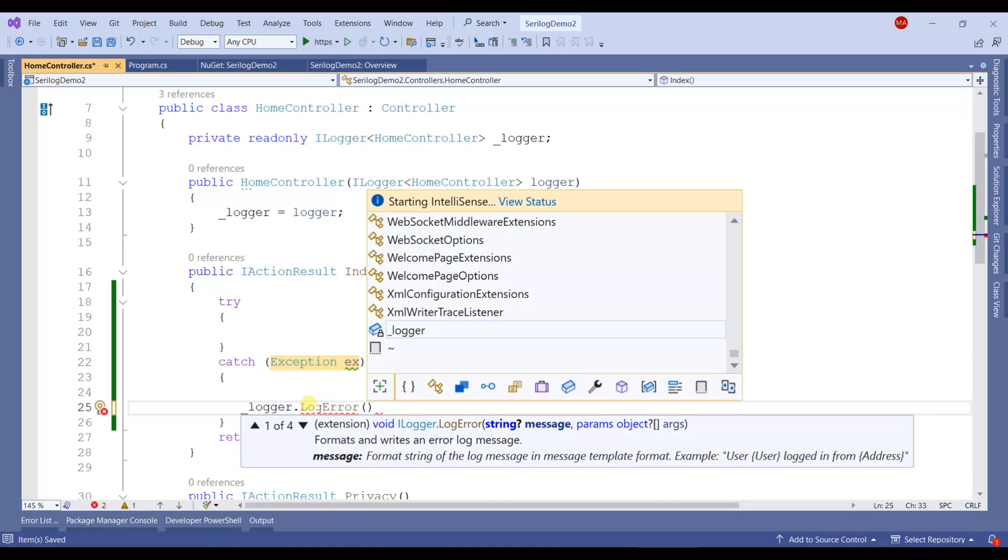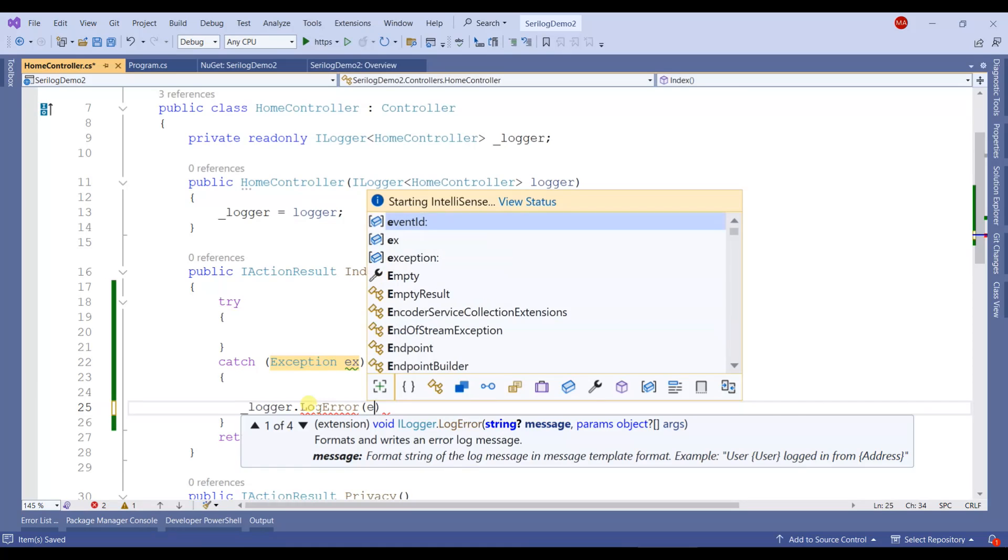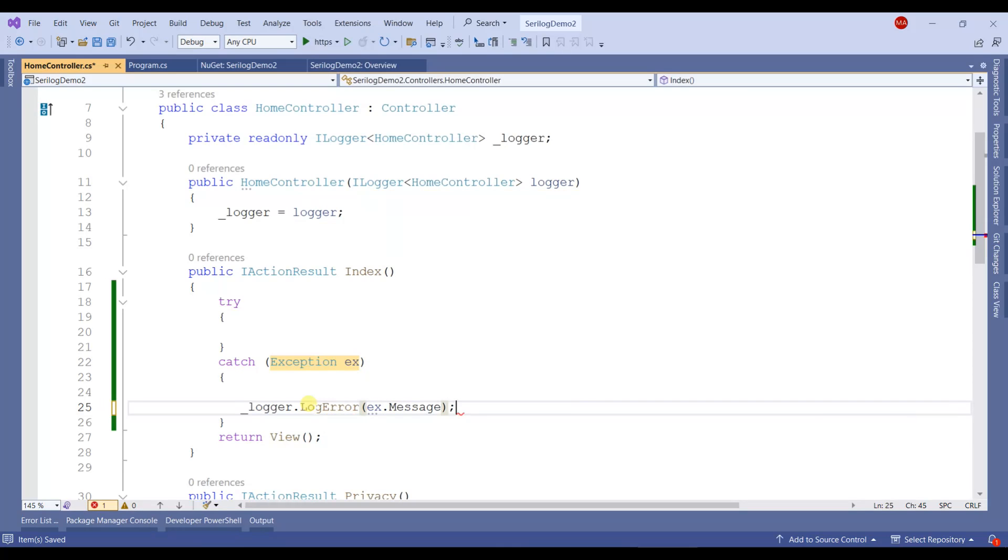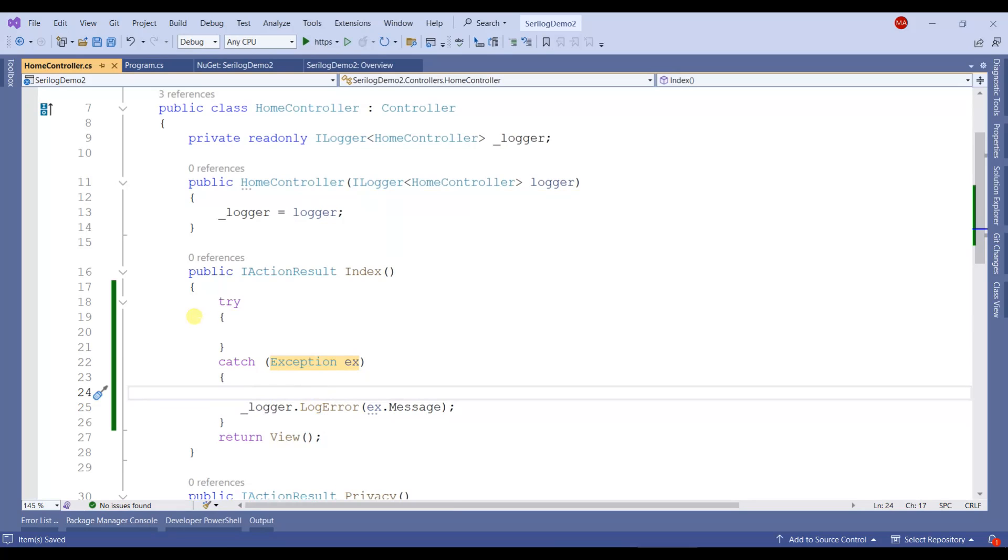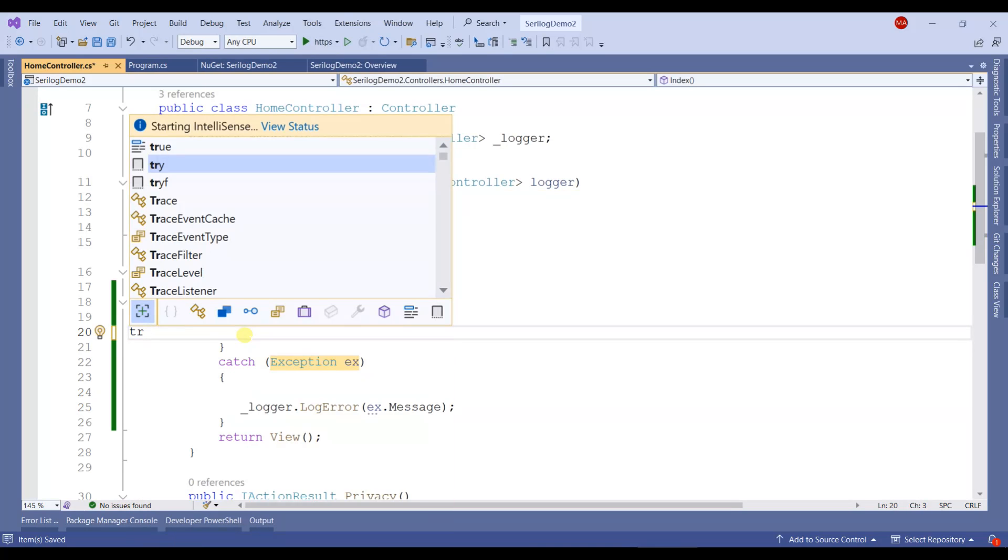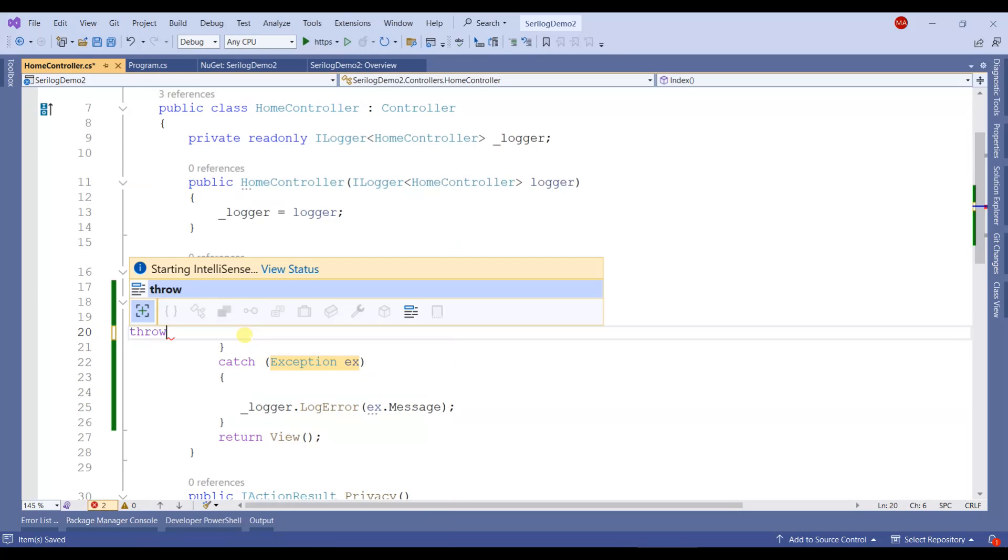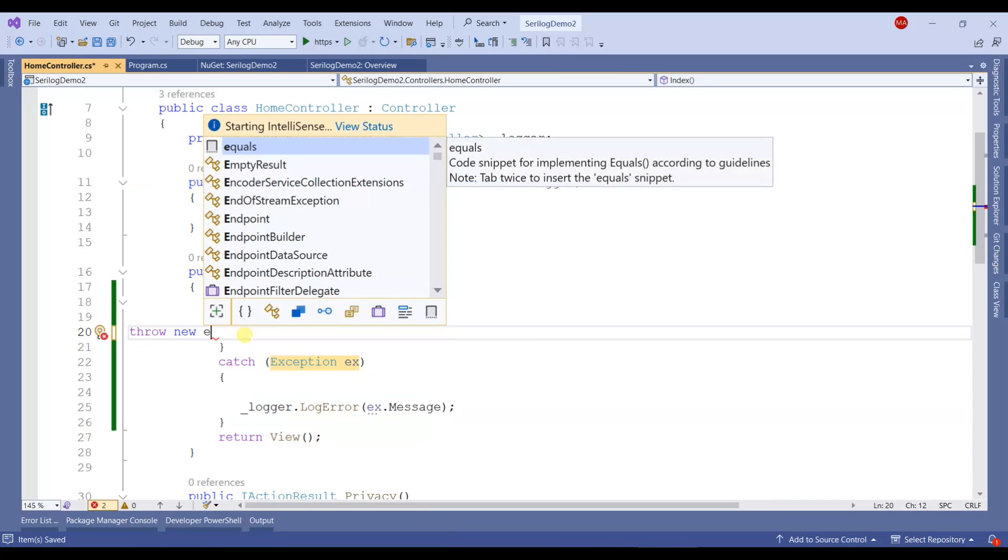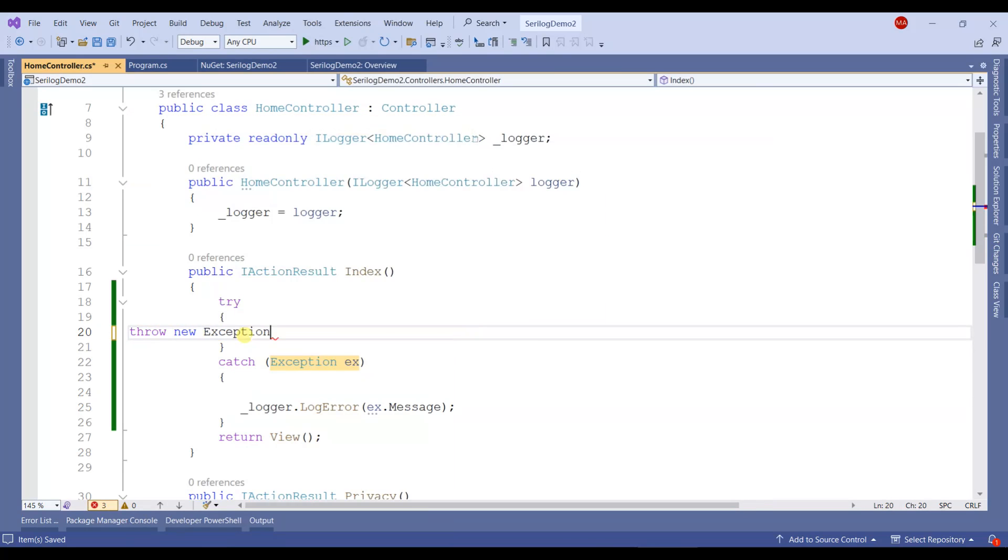We can log any kind of error. Here we'll throw an exception explicitly.